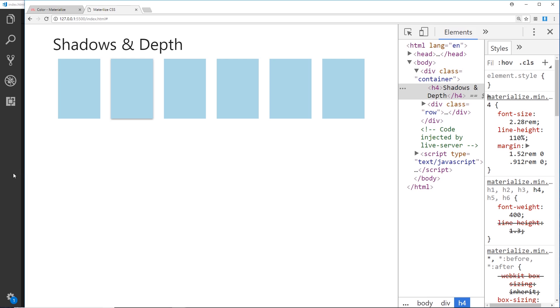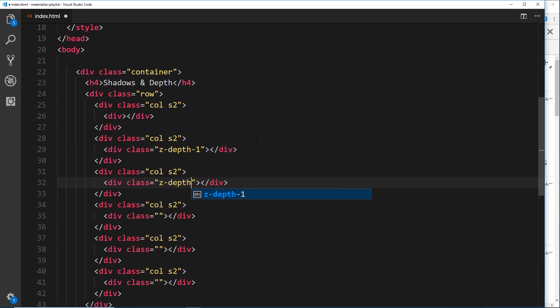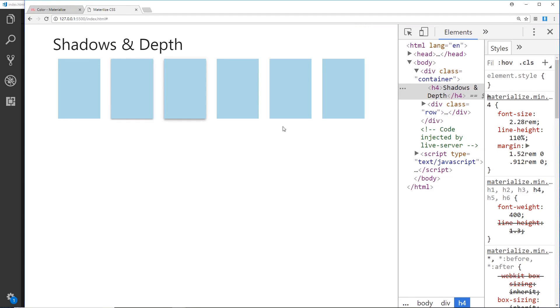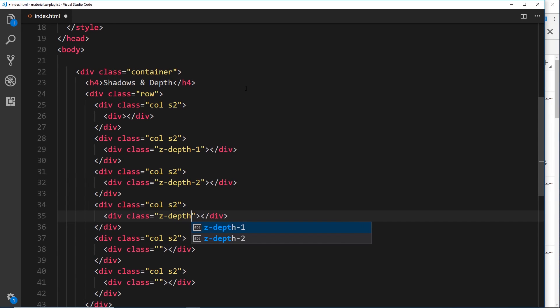If we move on, I'm going to give the next one z-depth-3, or rather two—let's not skip that out. And save it. We can see a slightly bigger depth now coming away from the page. You probably get the idea here, but let's just fill them all in and then preview them.